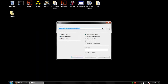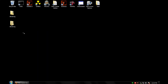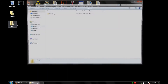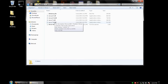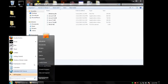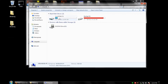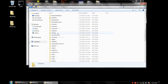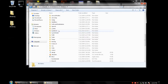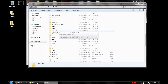Go ahead and extract it with WinRar or Windows' built-in extractor. Open it up and you can see that we have some DLL files and a DLE file. Now these DLL files have to be placed in your System32 folder. So go Start, Computer, C Drive, Windows, and scroll down until you get to System32, and put the DLLs in there.